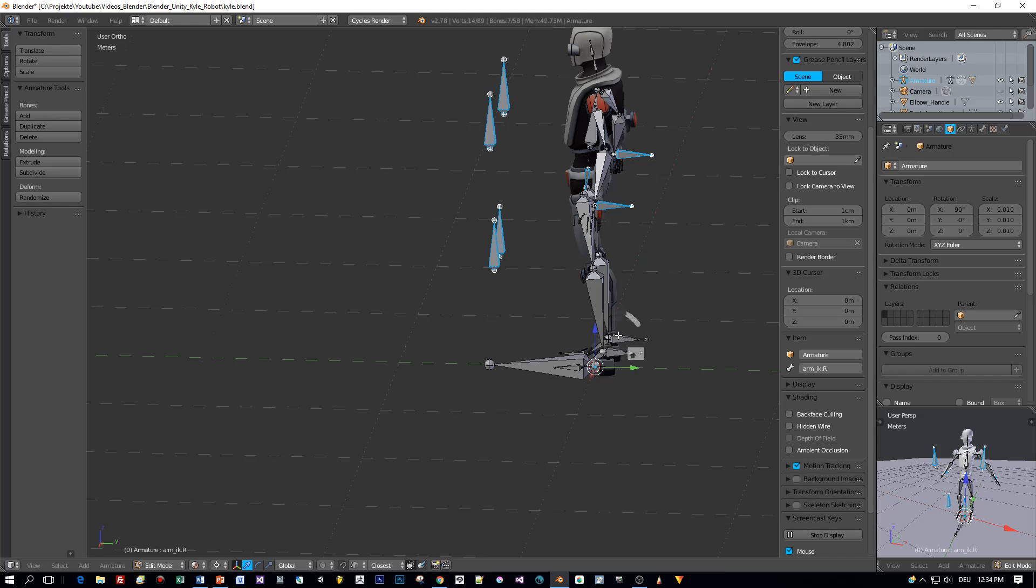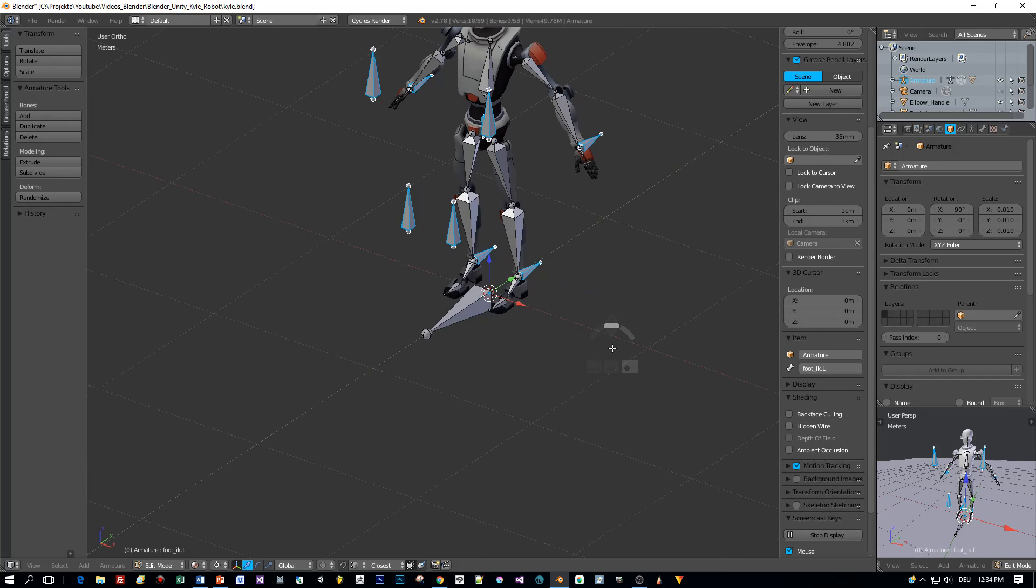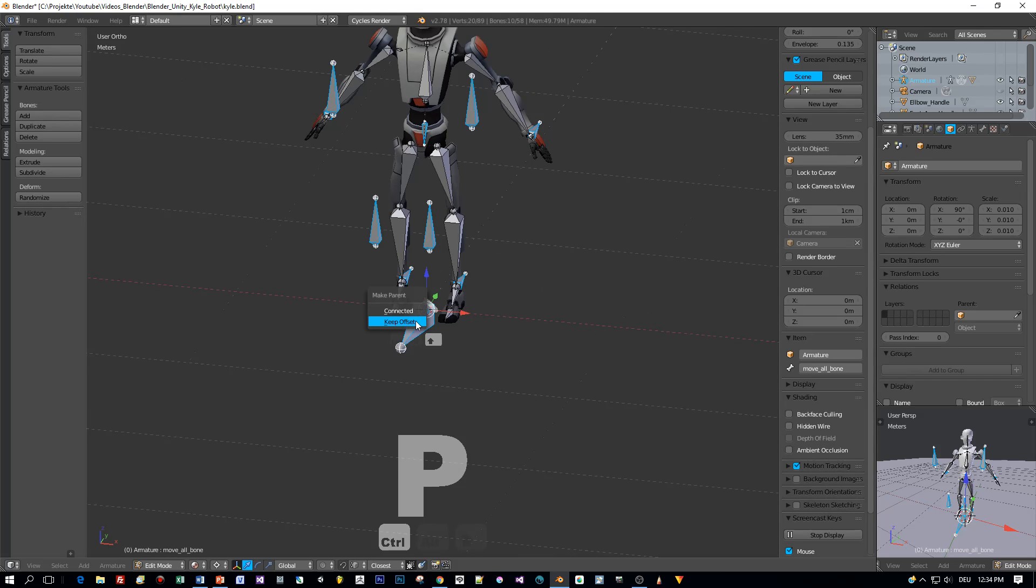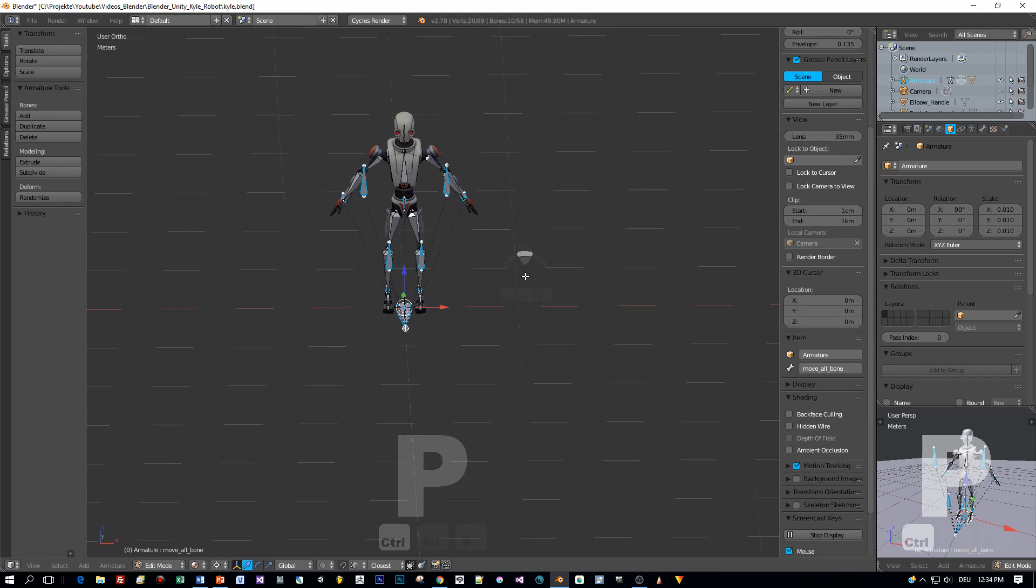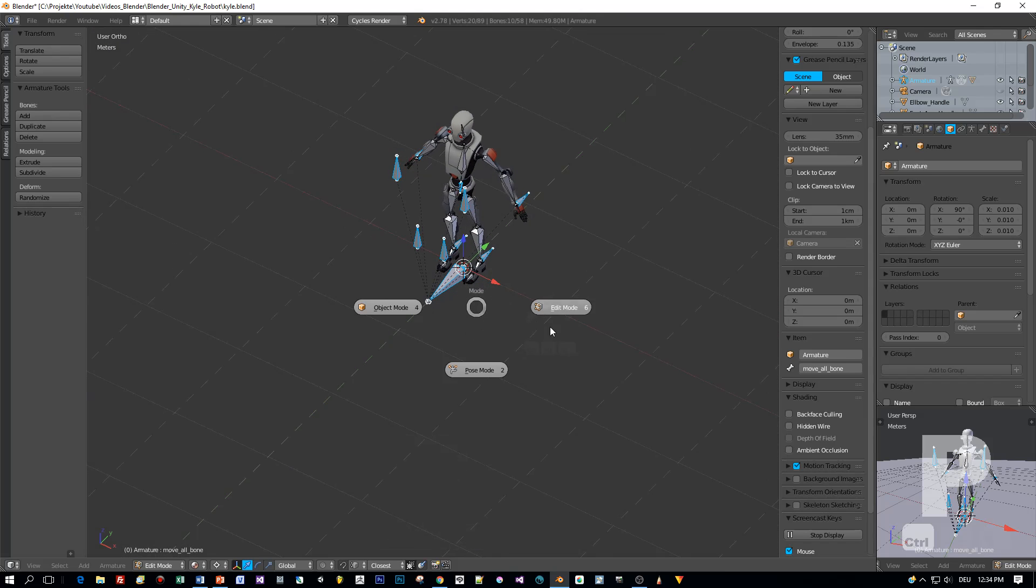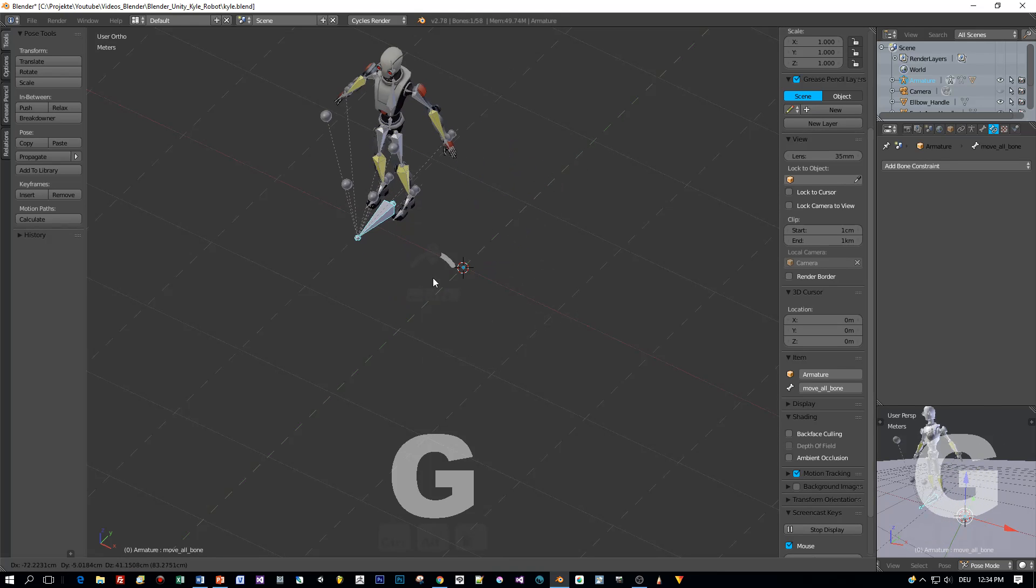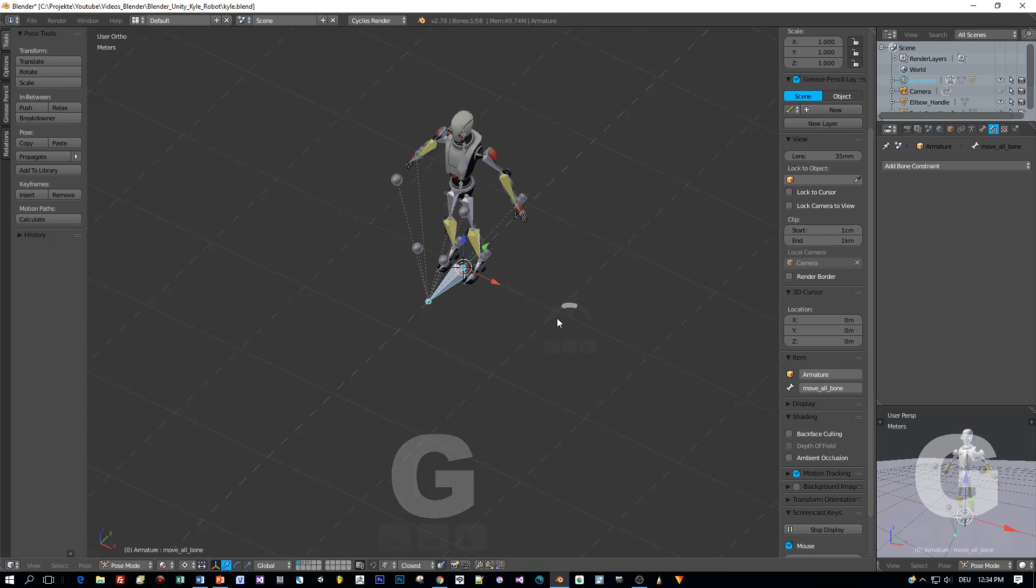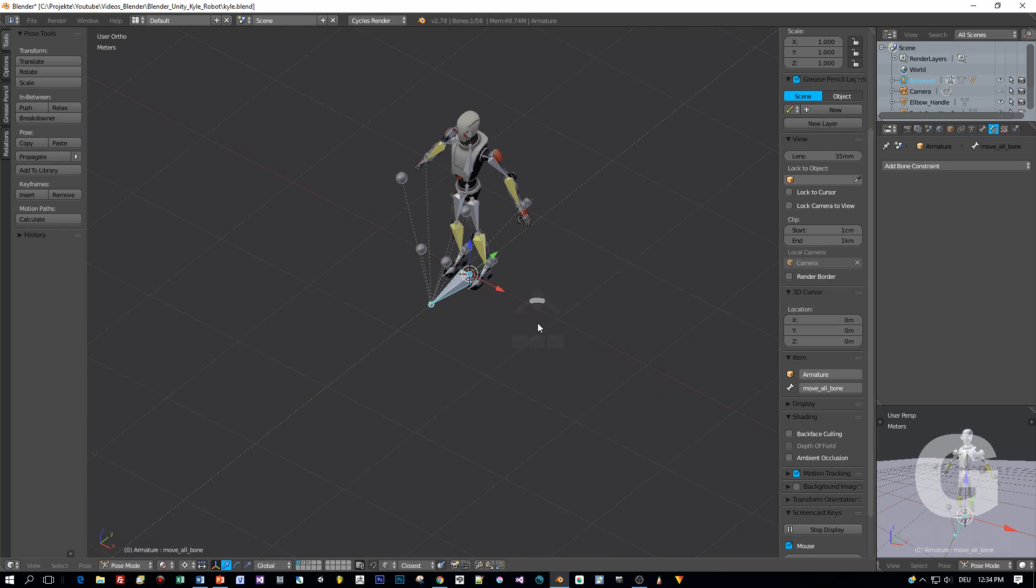Okay, now I selected all the bones in edit mode and the last bone to be selected is this control bone. Then press Ctrl P and keep offset. And when you switch to pose mode now, select this bone and press G. You are able to move your character around with one single bone.